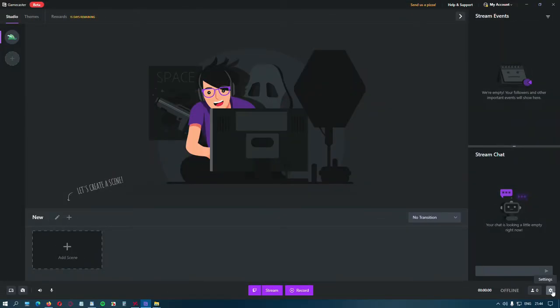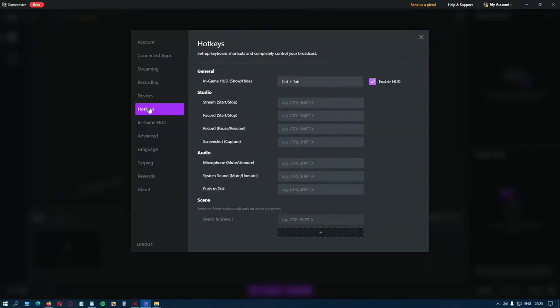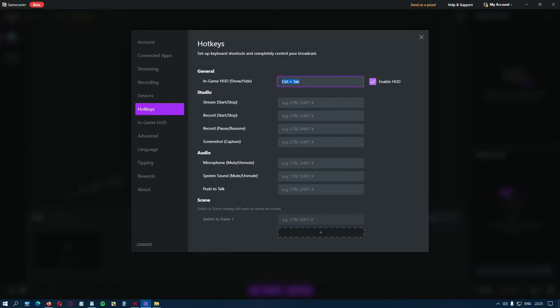Click on settings, hotkeys, and from here you can set shortcuts for all the commands here. Like for instance, your in-game HUD—if you don't like the default one, Control plus Tab, simply change it. Also, you can enable and disable this option from here.